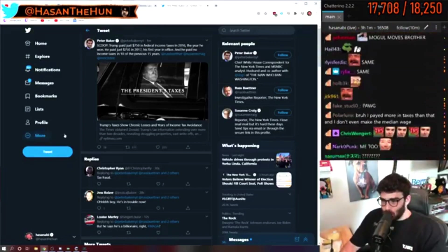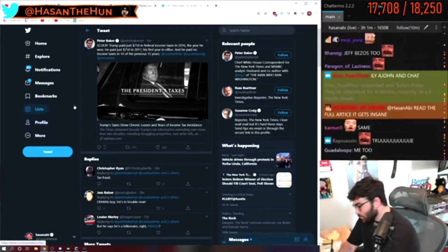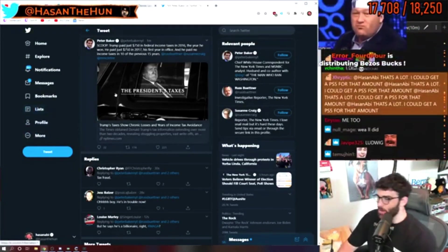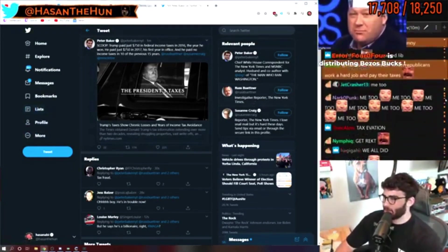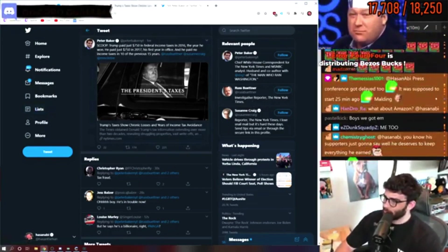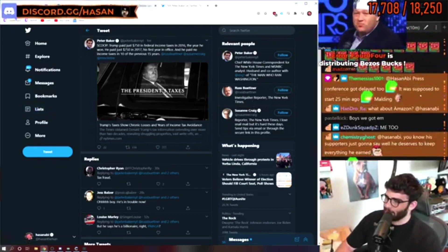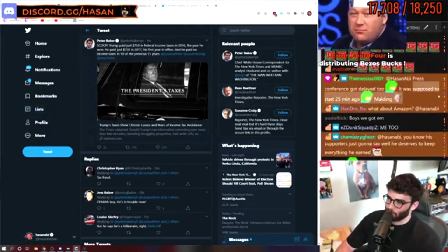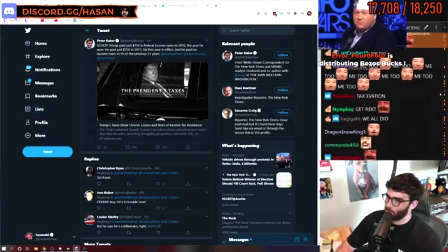Haley, John, and chat, press conference got delayed too. It was supposed to start 25 minutes ago.